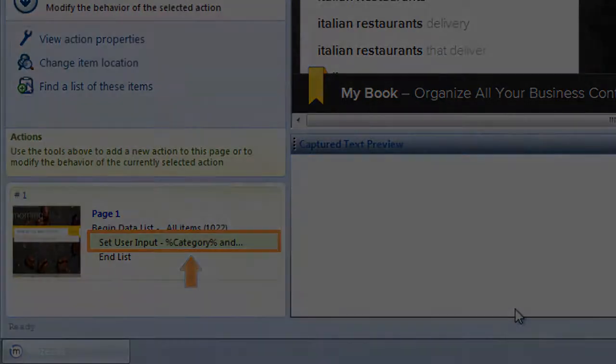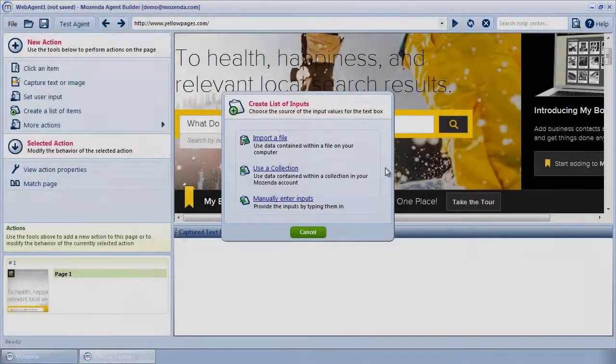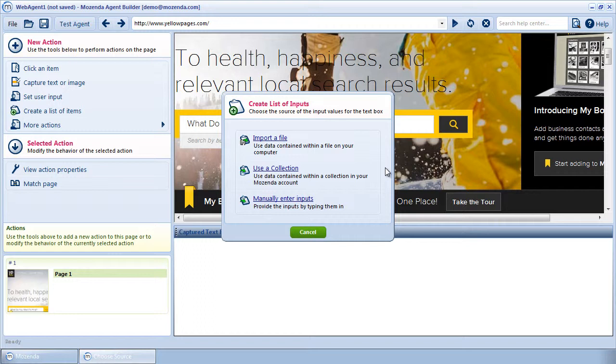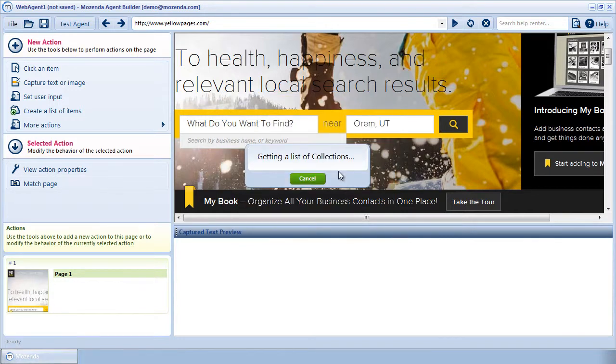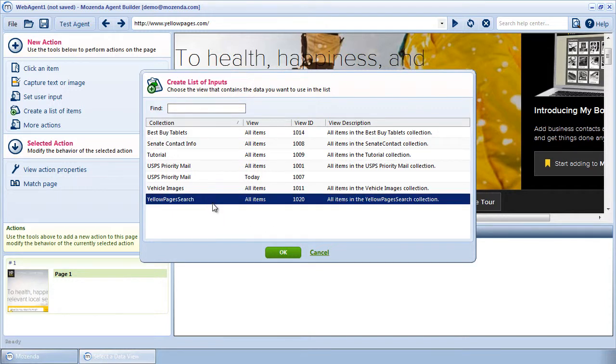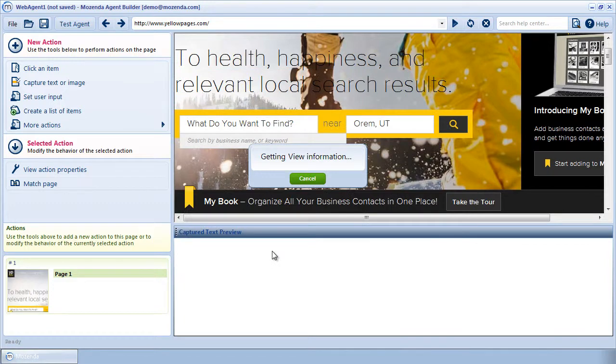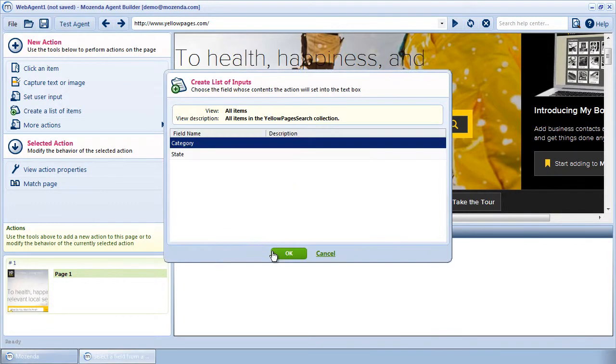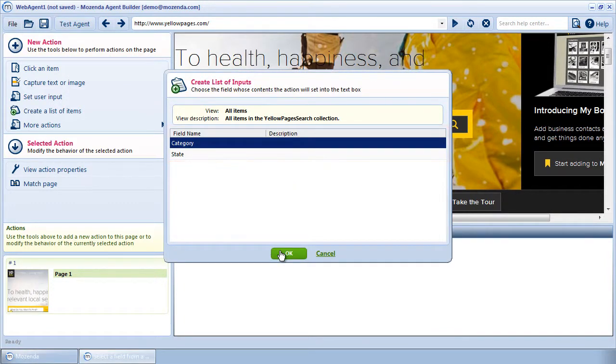Let's go back to our item list options. If I want to populate a text box using data from a collection in my account, I'll choose Use a collection when creating my data list. A menu will appear that shows views from each collection. Choose the desired view. Choose which data from the collection you want entered into the text box and click OK.